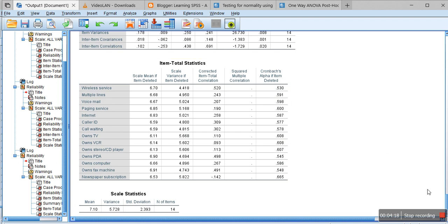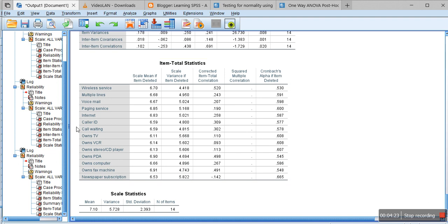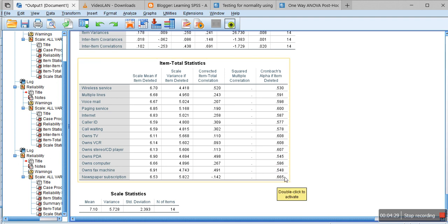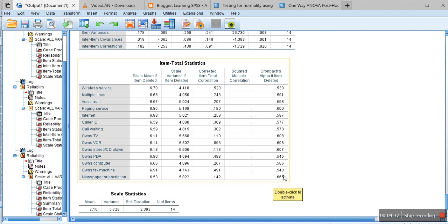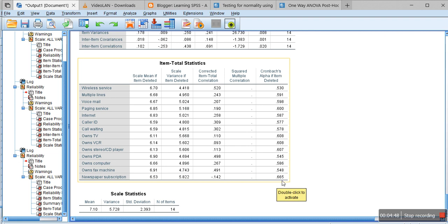Overall Cronbach's alpha as shown in the previous table was 0.608, but here it shows that if you delete the newspaper subscription variable from the model, then the Cronbach's alpha value increases to 0.665, which is greater than the initial value of 0.608, which is still less than 0.70.